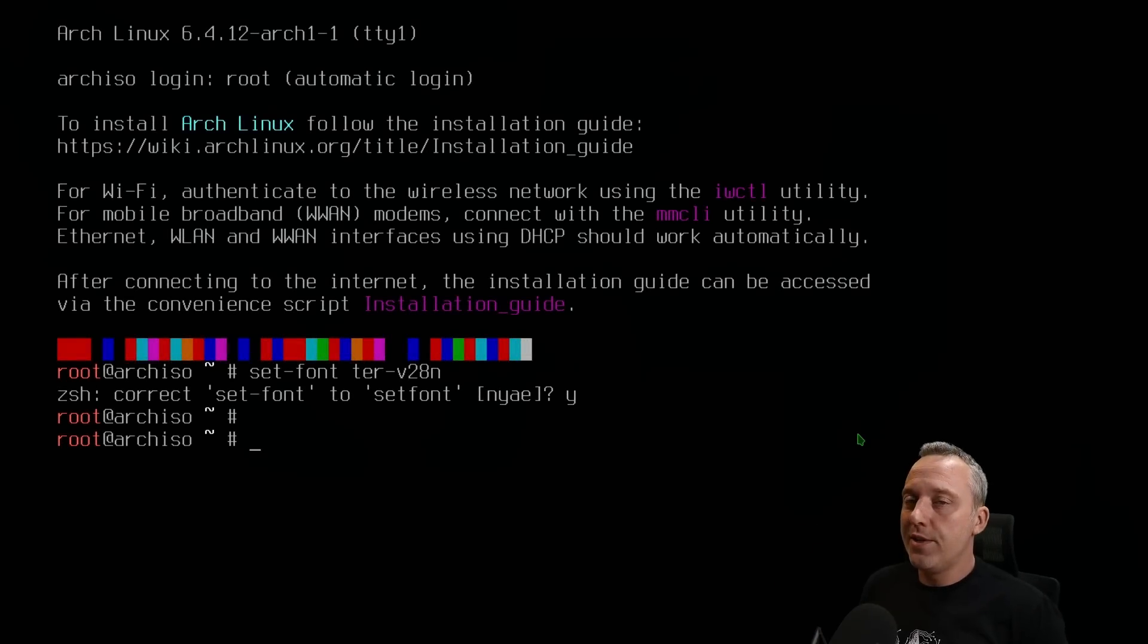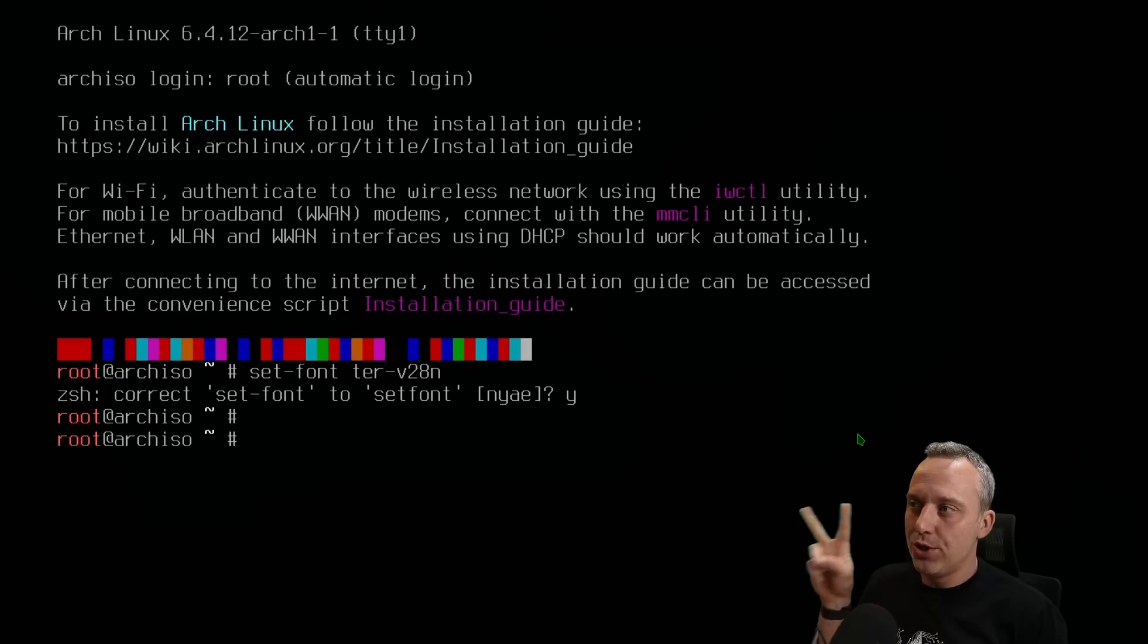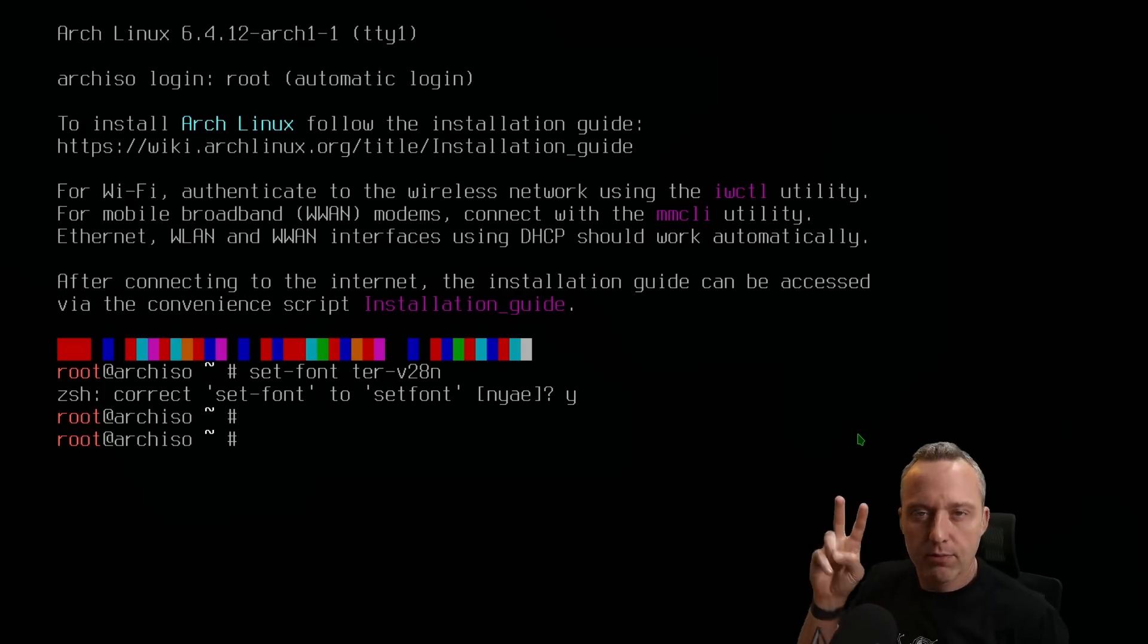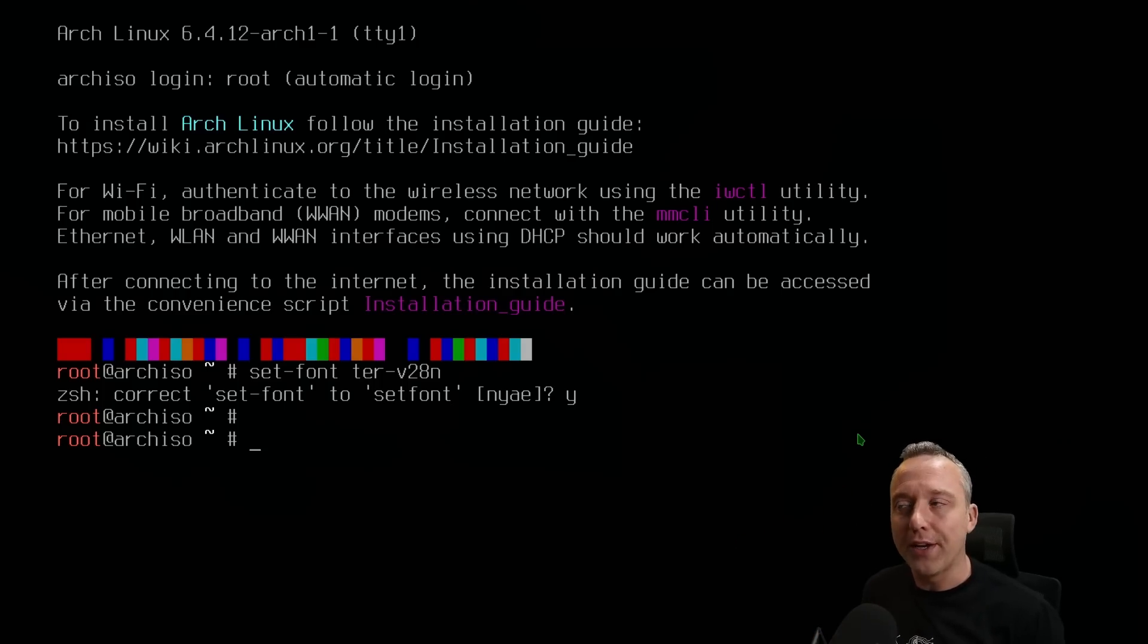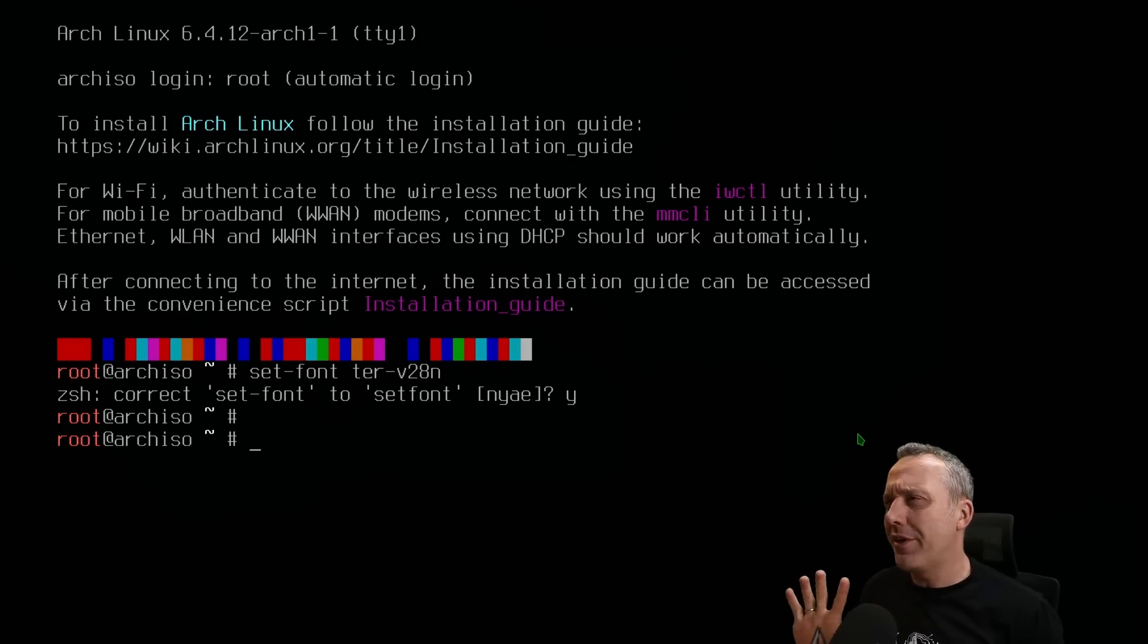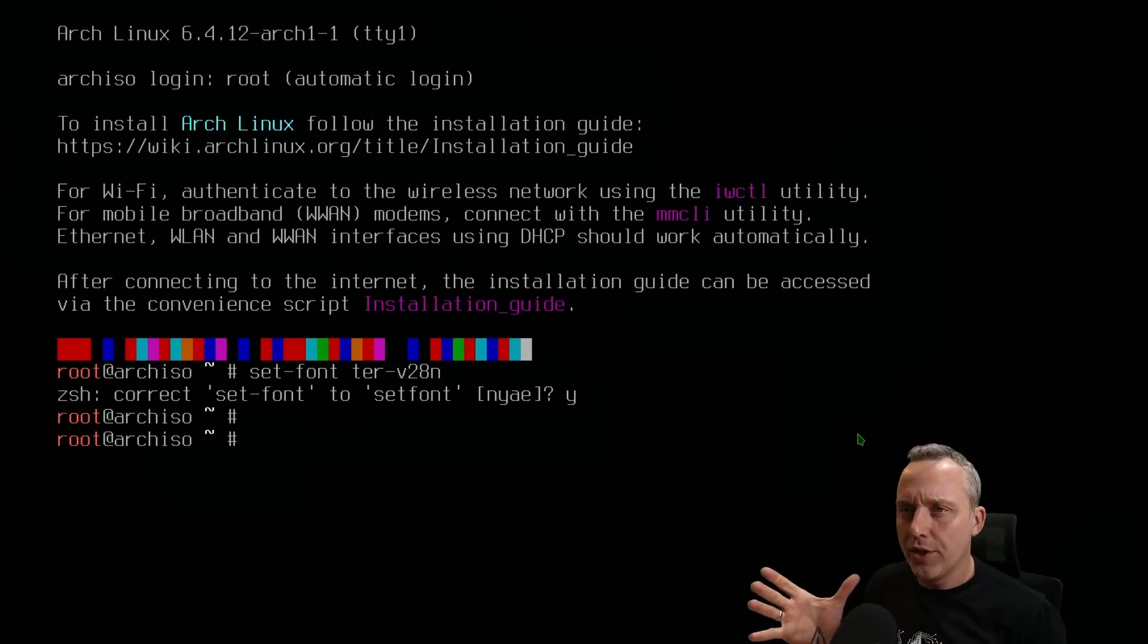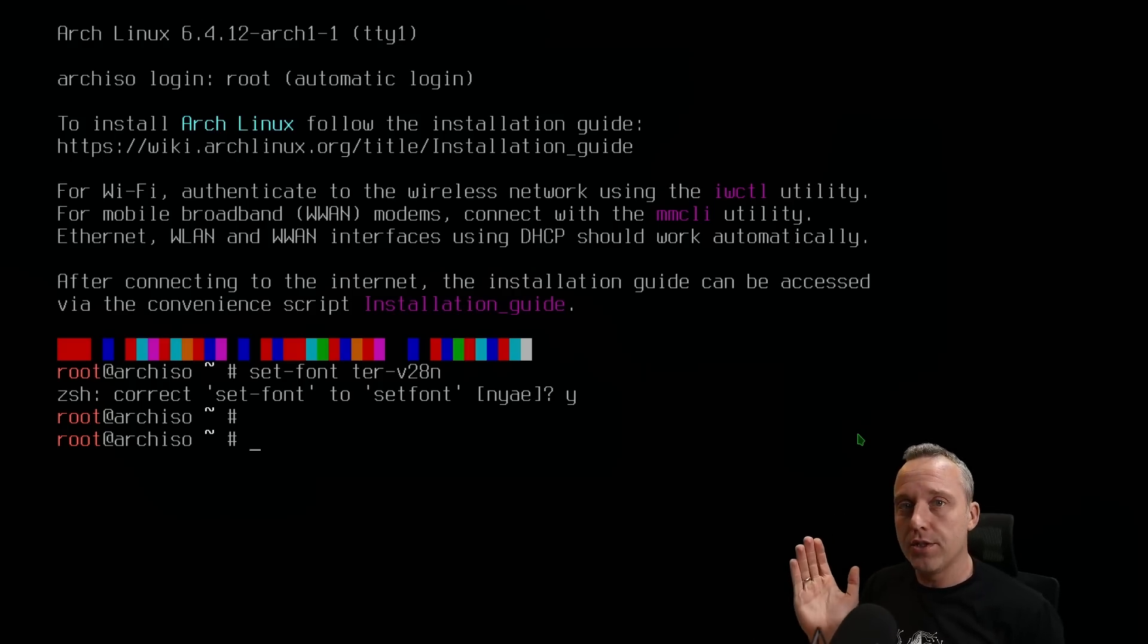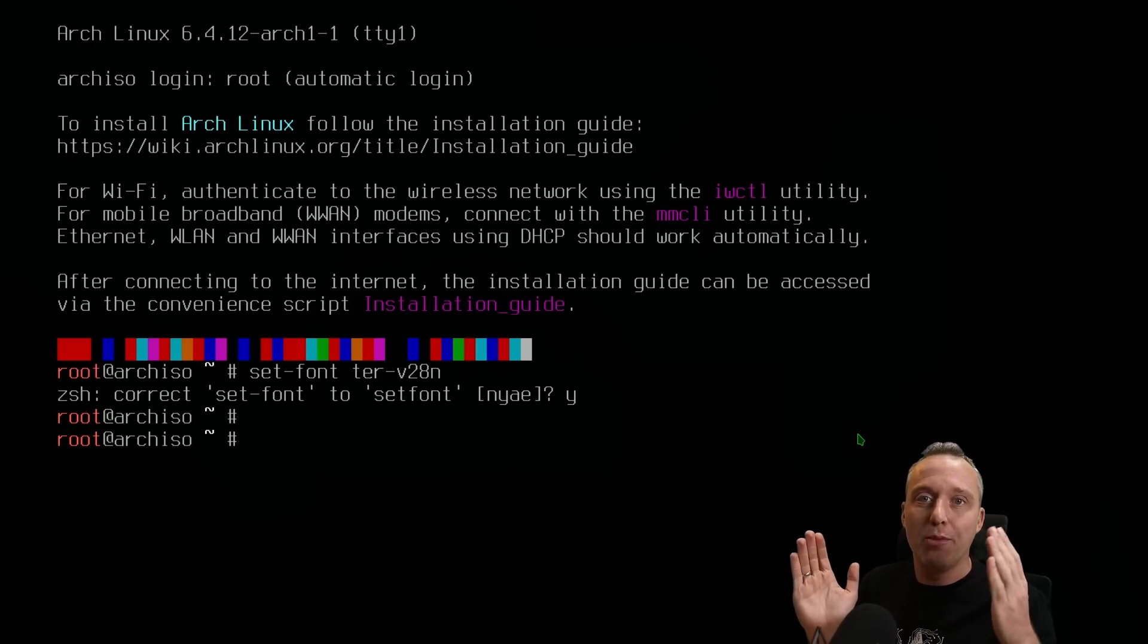This is going to be Arch Linux and we're going to install it in two minutes, 120 seconds. You might be thinking, wait a second, what do you mean install?